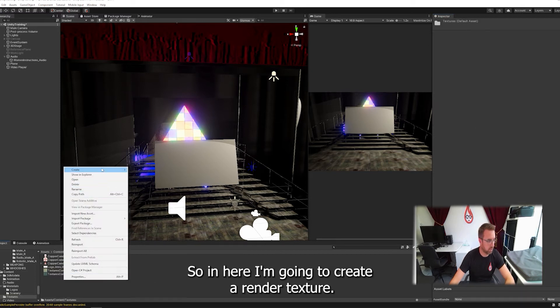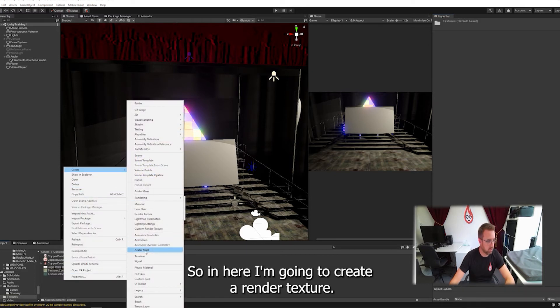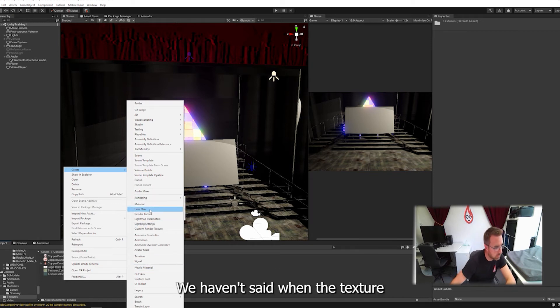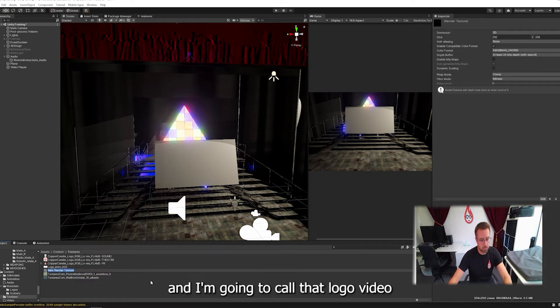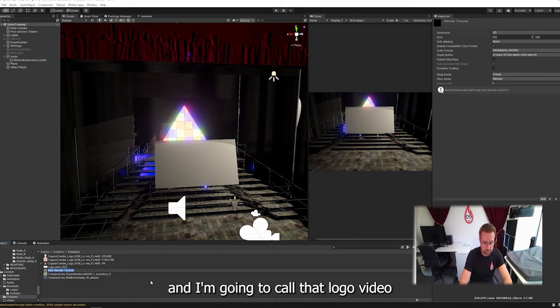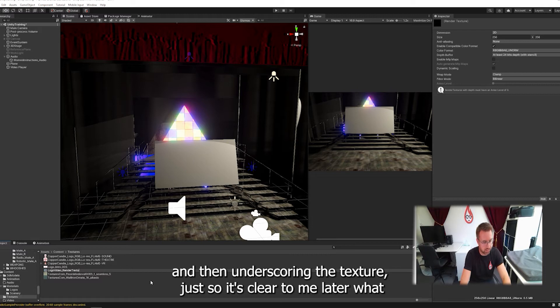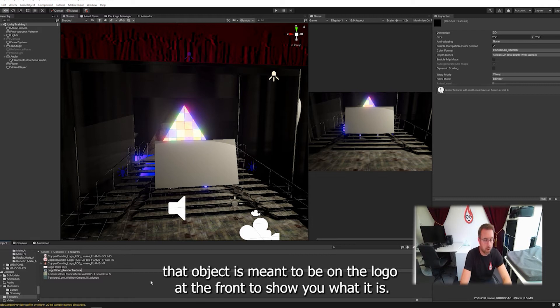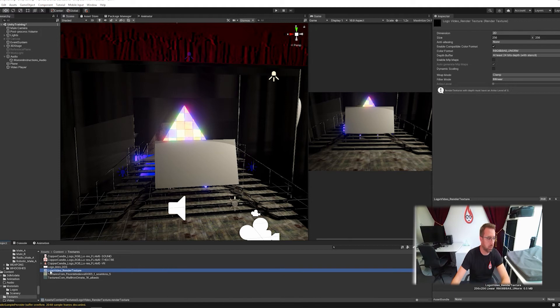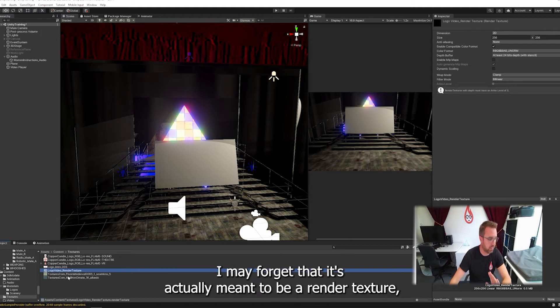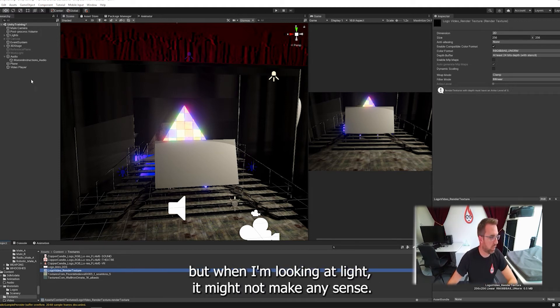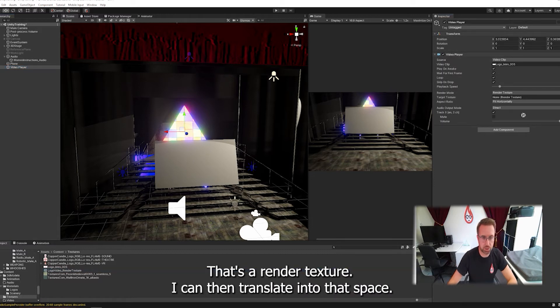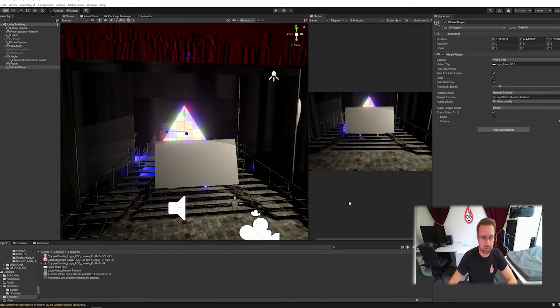So in here I'm going to create a render texture. Where was it? Render texture. And I'm going to call that logo video and then underscore render texture just so it's clear to me later what that object is meant to be. I know the logo at the front should show you what it is. I may forget that it's actually meant to be a render texture, but when I'm looking at it later it might not make any sense. So click on my video player and go to render texture. I can then drag that into that space.